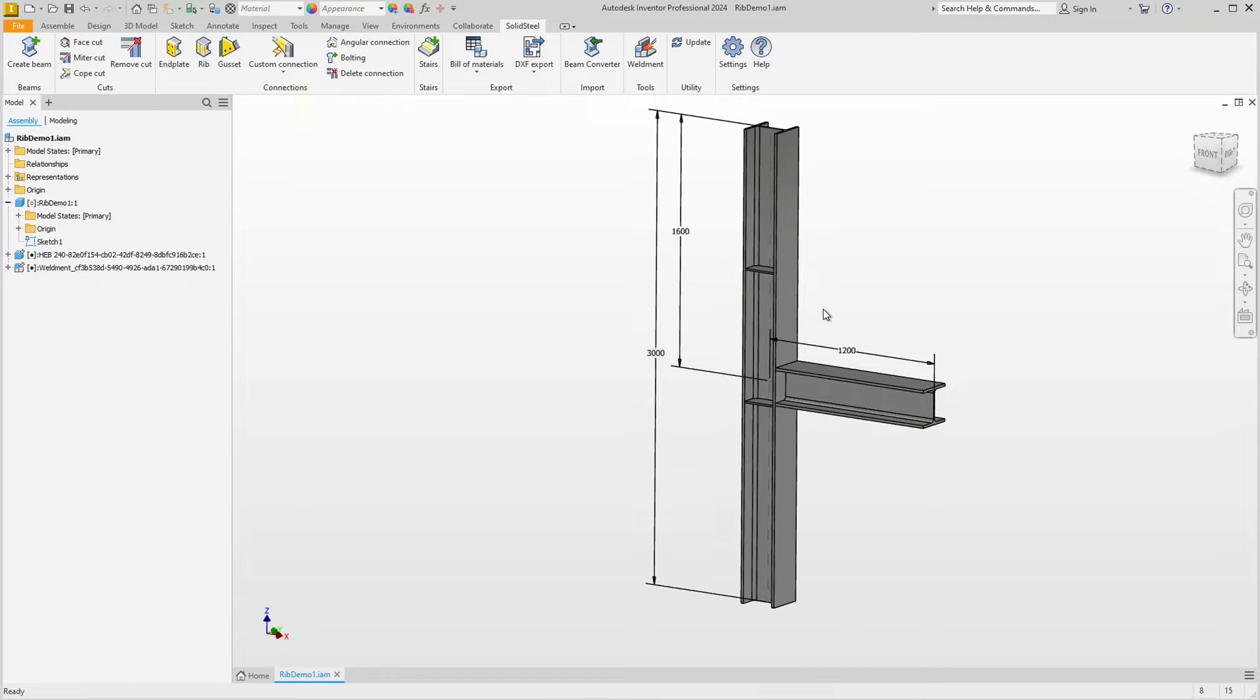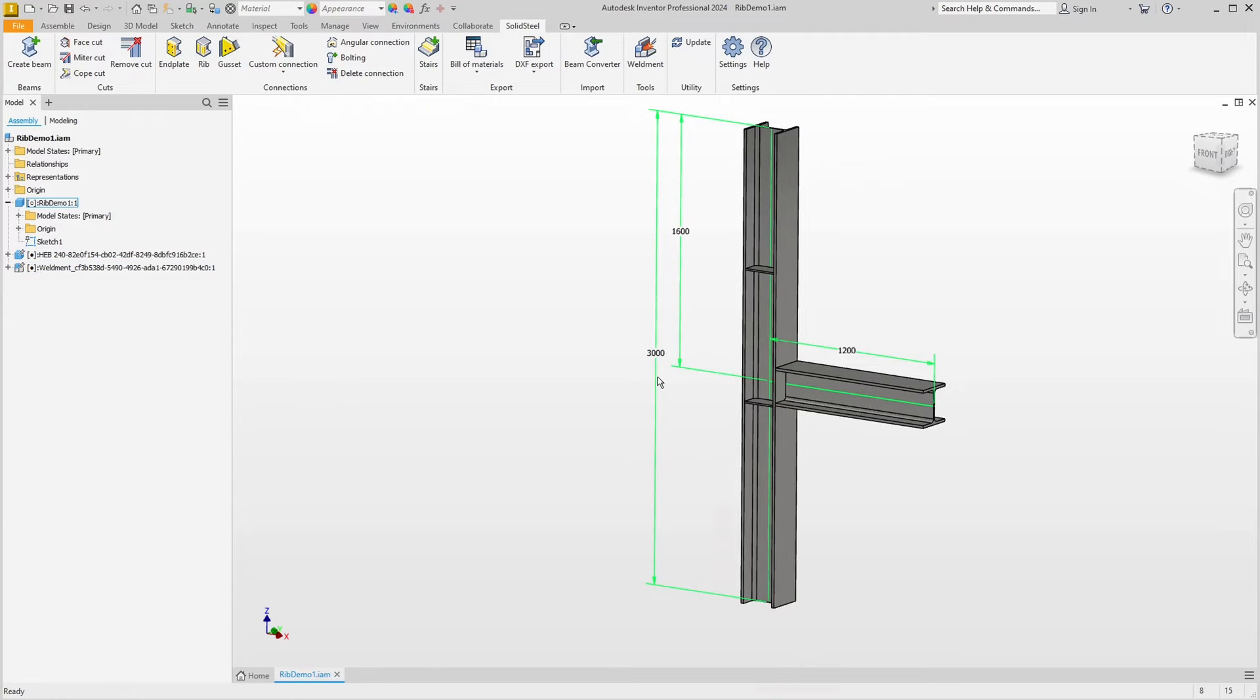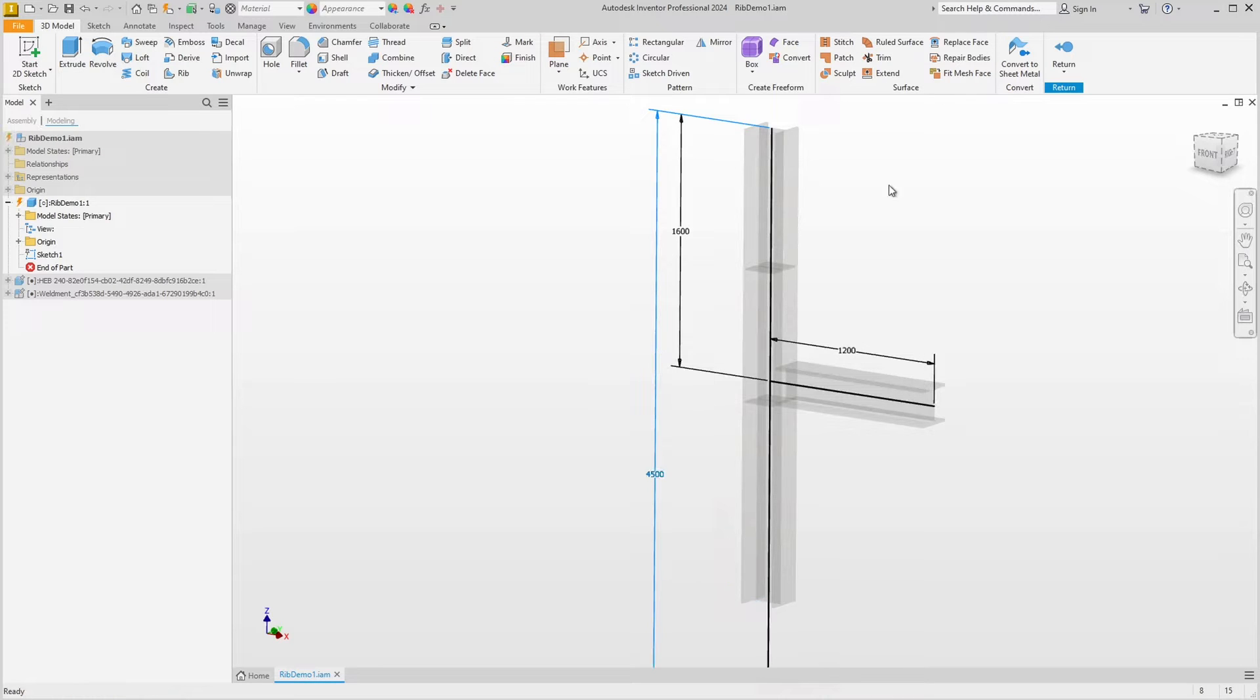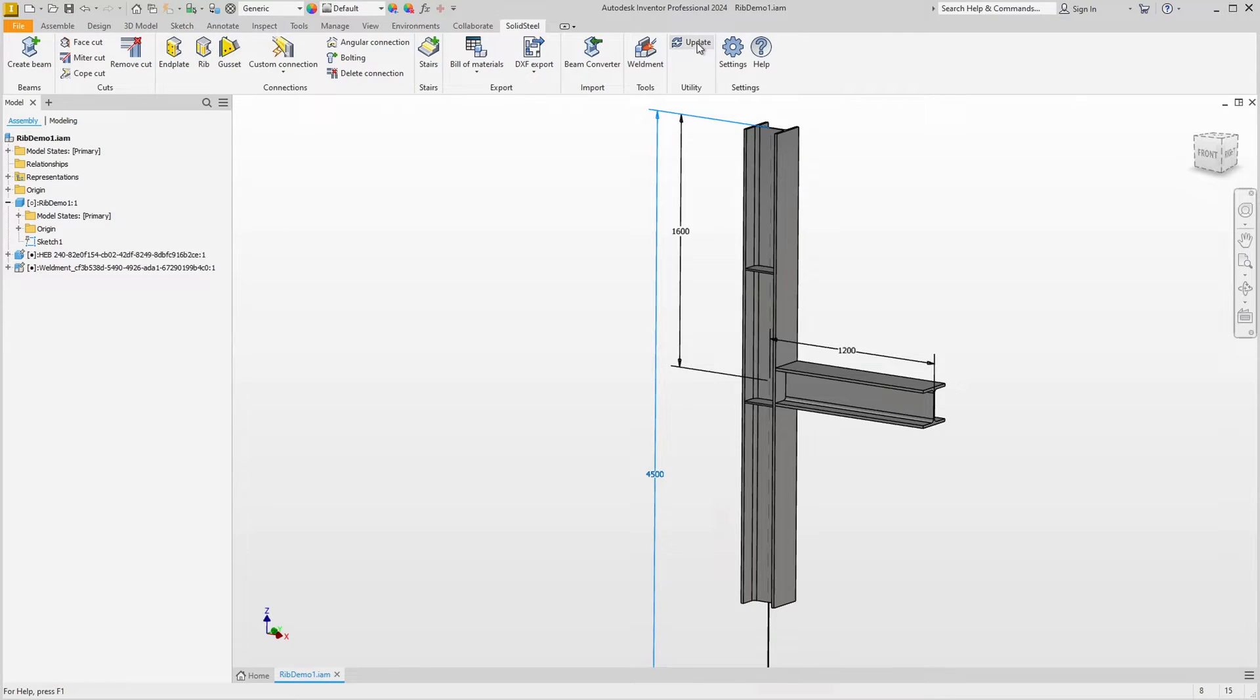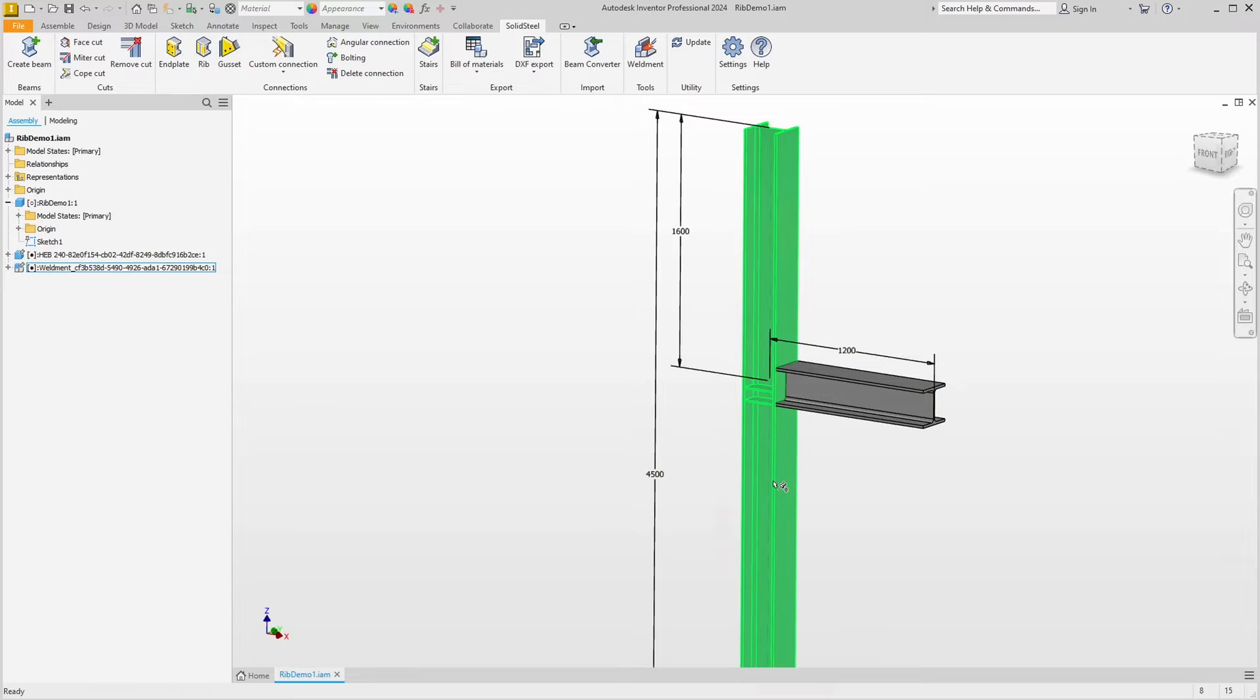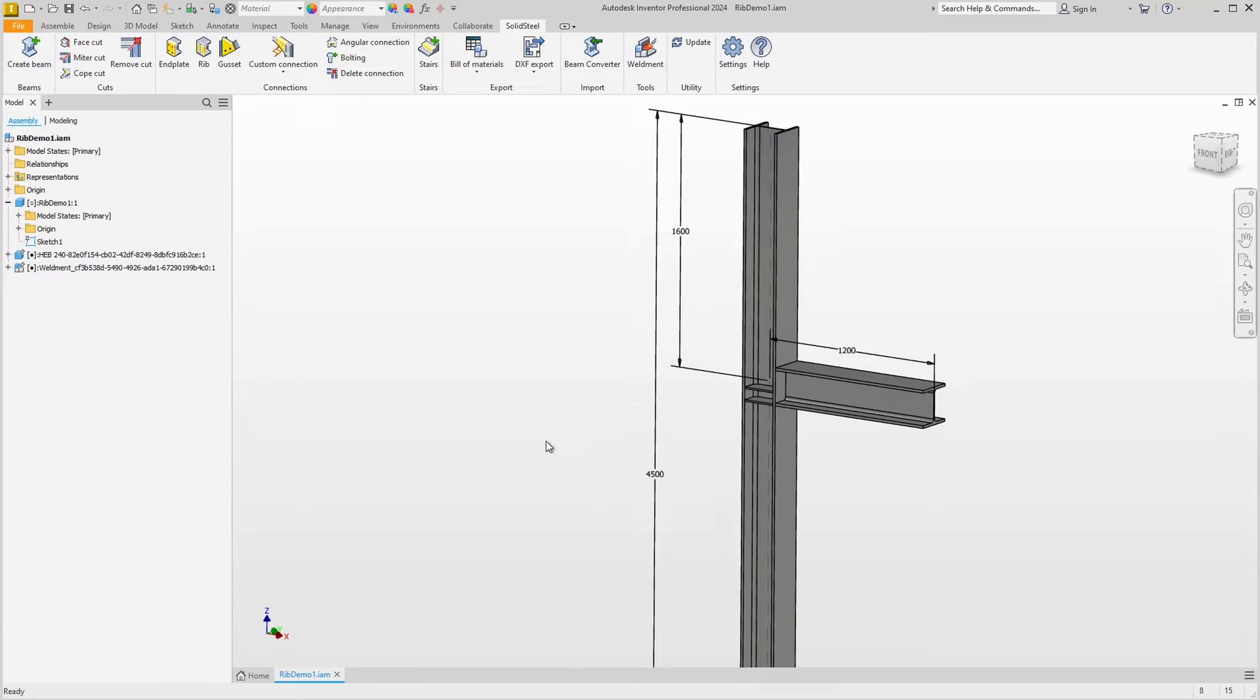Therefore, these ribs are always bound to the length of this profile. We can check this by simply changing the length of the profile, for example to 4500mm. When we update again, we can see that the ribs simply slide along because they are always offset 620mm upwards from the center. If you want to have ribs exactly in the middle of a profile, no matter how long it is, this feature is super handy.